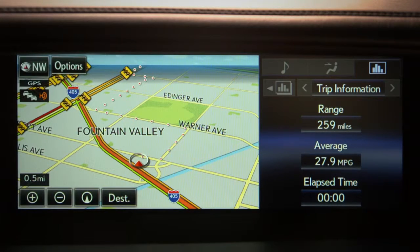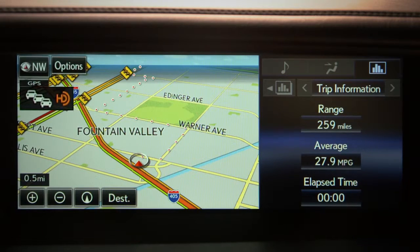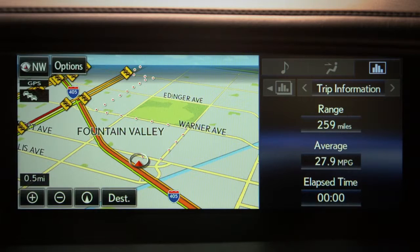When the HD logo is present, the system is receiving traffic information via the HD radio broadcast. If no icon is present, traffic information is not being received.